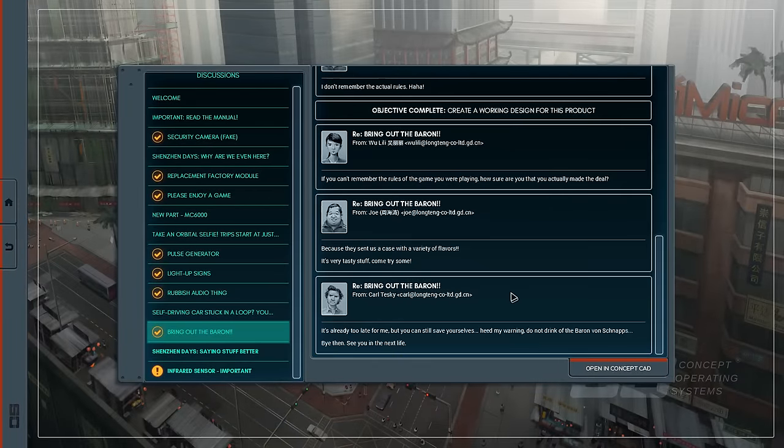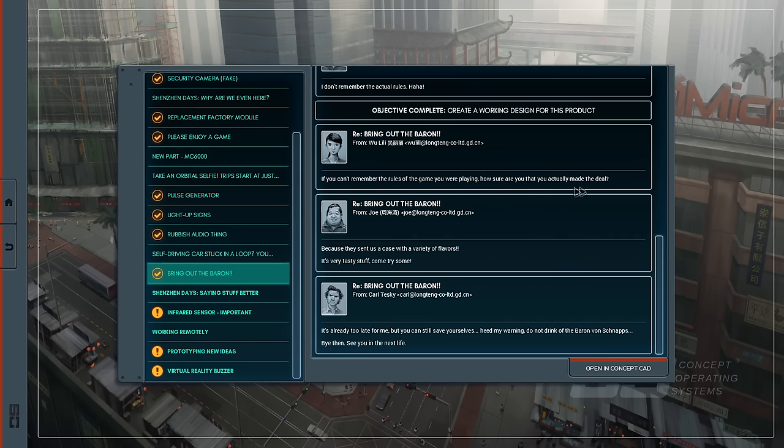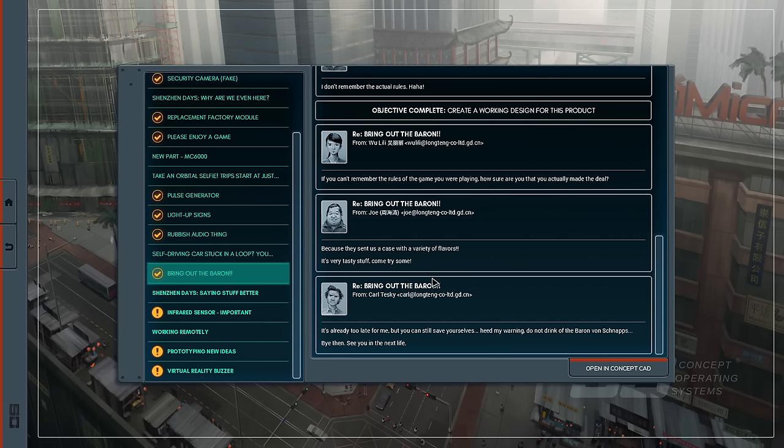Let's return to the email and perhaps call an end to this episode. If you can't remember the rules of the game you are playing, how sure you actually made the deal? Because they sent us a case in a variety of flavors. It's very tasty stuff, come try some. It's already too late for me, but you can still save yourselves. Heed my warning, do not drink of the Baron von Schnapps. Okay, and I will see you actually in the next episode. Until then, I'm Scott Manley. Fly safe.